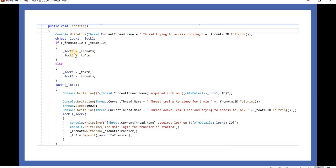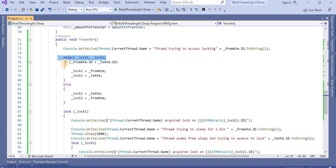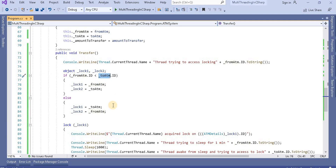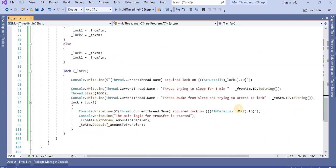Instead of locking directly on from-ATM and to-ATM, we take two local variables and based on the ATM ID we are assigning those object values into lock one and lock two. So instead of directly locking over the incoming from-ATM and to-ATM, we lock on the local variables and check how it behaves.